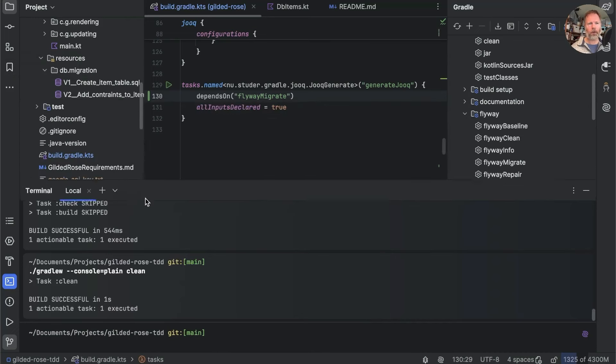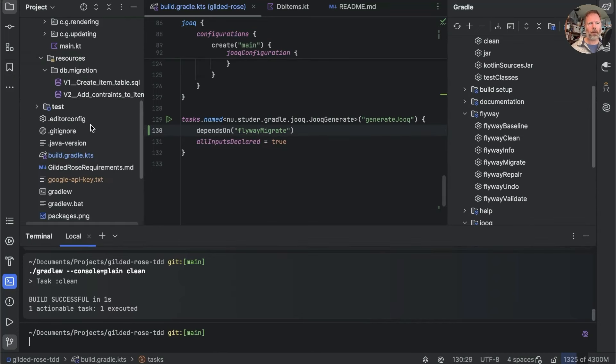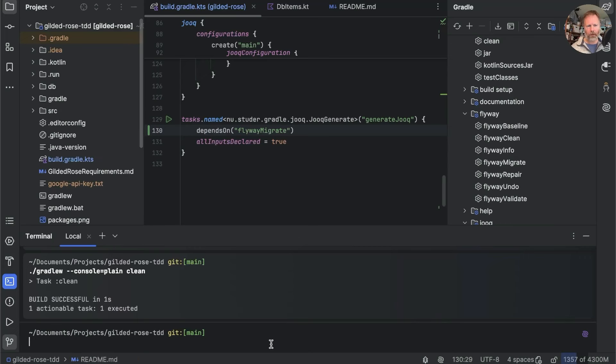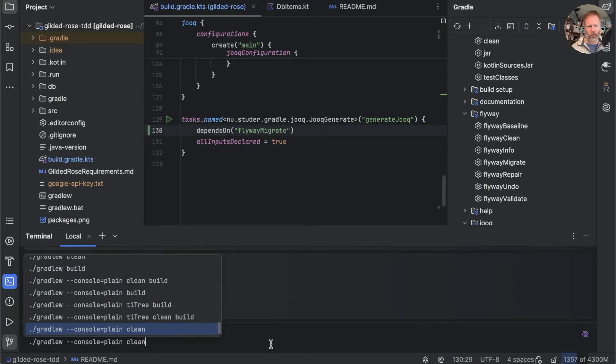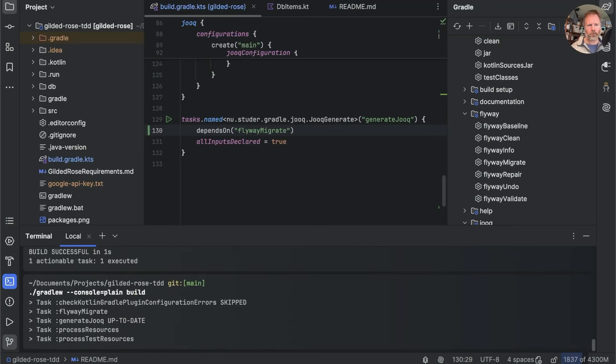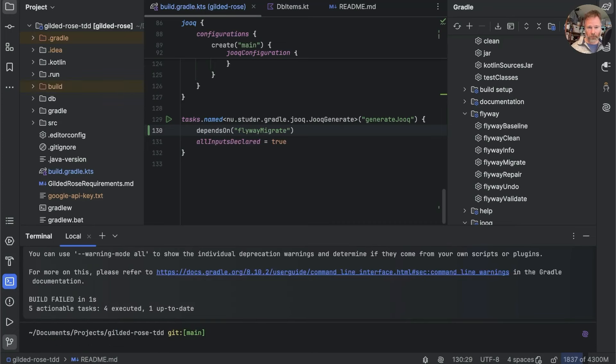That did run and is successful. And if we're right, there should be no build directory. And there isn't. And so now if we run build.